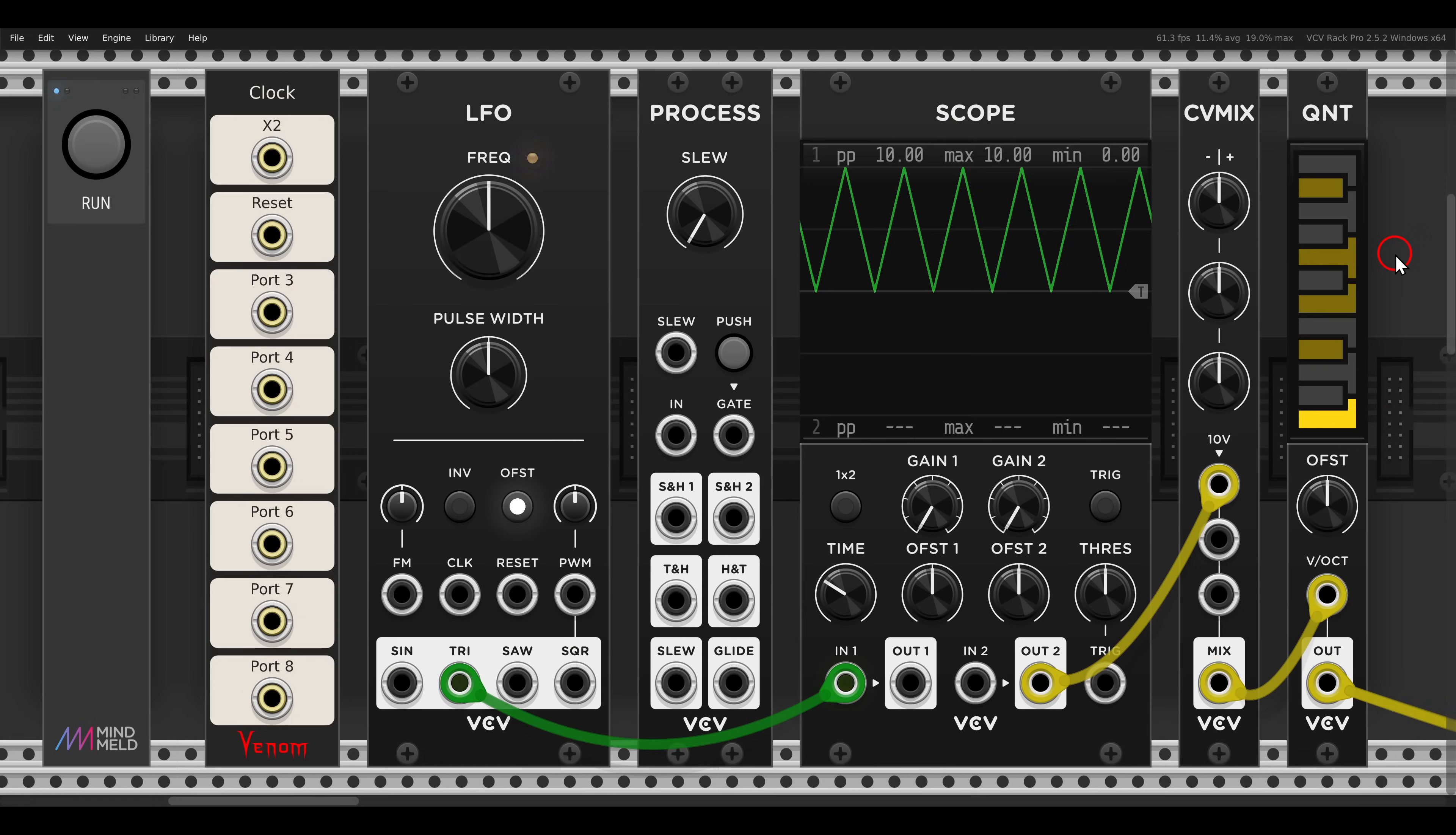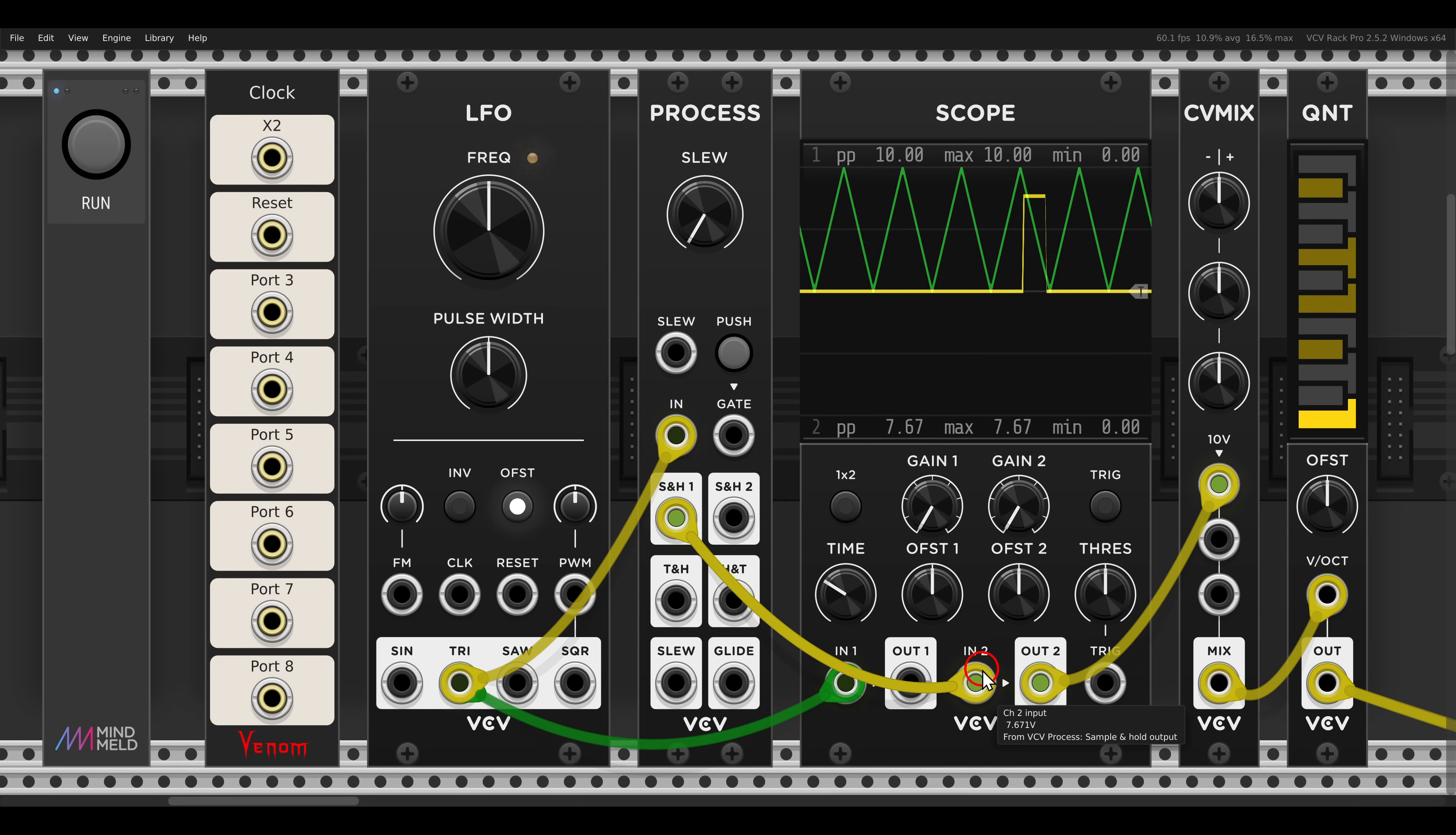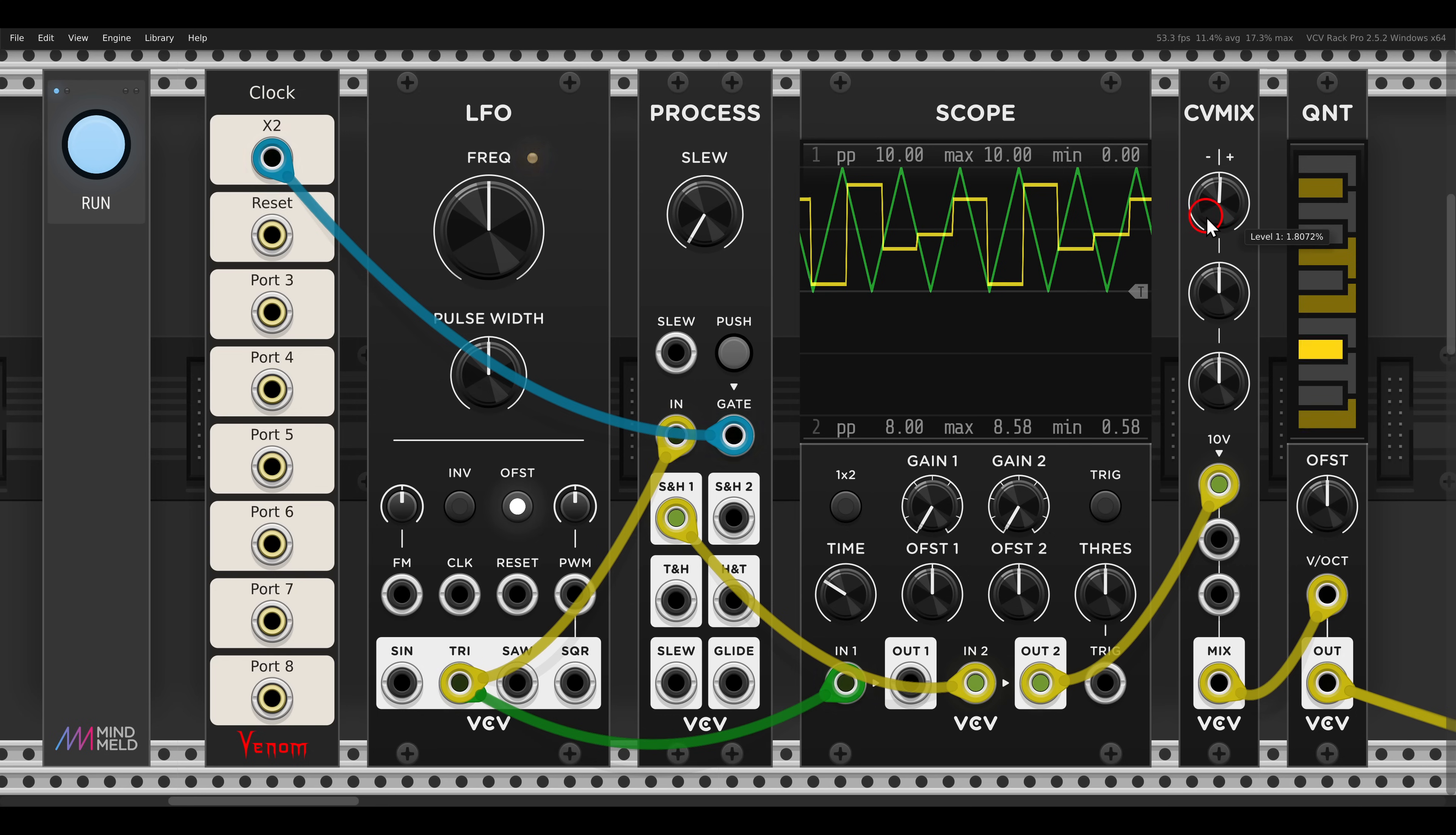The next technique is about generating evolving sequences from LFOs and sample and hold. Here I have a triangle LFO, you can see this here on the scope. I will send this also to my sample and hold, and this will go also to the scope. And now we need the gate or a trigger to tell the sample and hold when to take a snapshot of this LFO. So I will use a clock in this case and I will run it. And now I can attenuate this signal right before it goes to the quantizer.